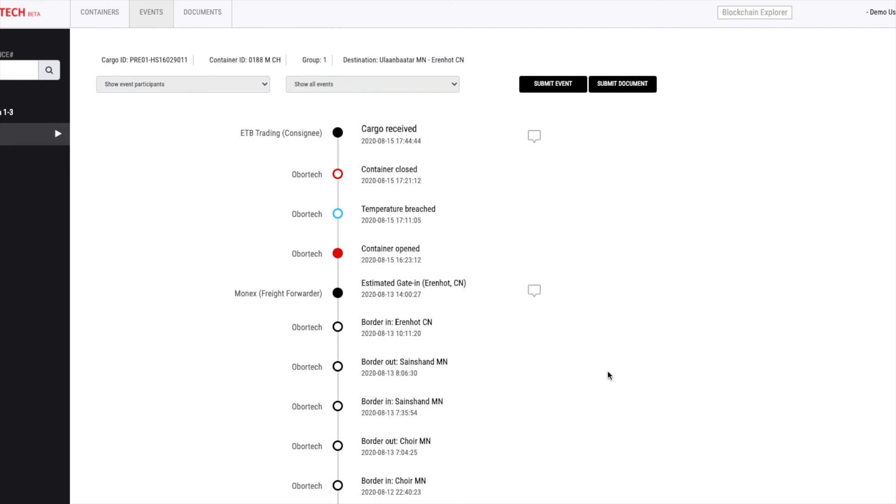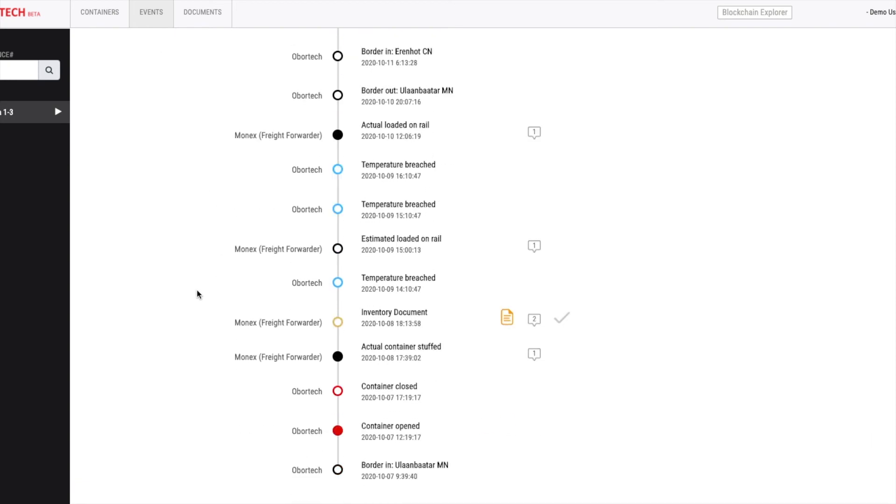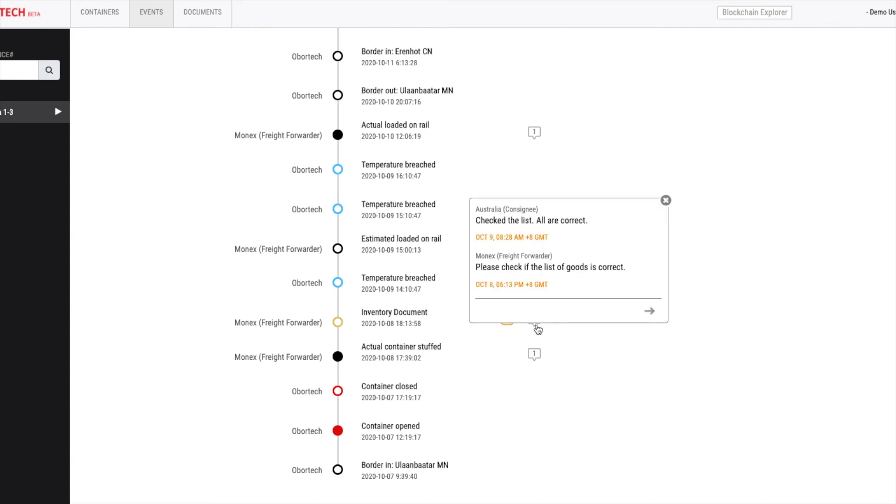There are also important features for in-system chat and accepting documents. Let's look at another shipment currently undergoing. After you submitted document, you may want the document to be reviewed by other participants before taking the next step. In here, the freight forwarder asks the consignee whether the list of inventory is correct before departure of the container.